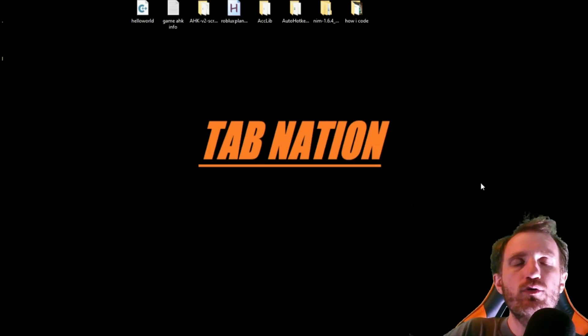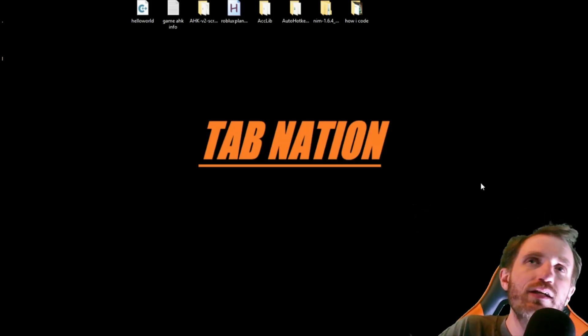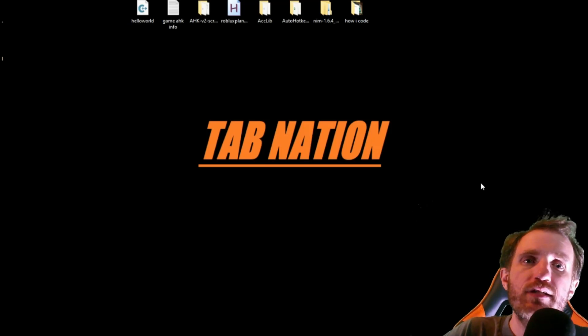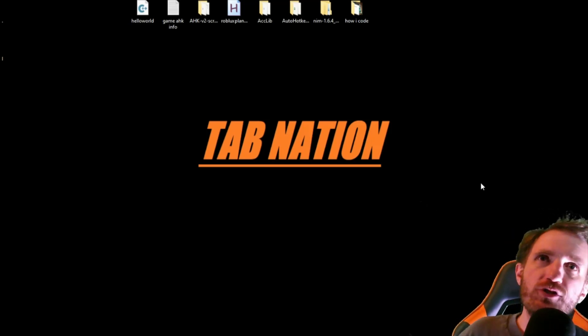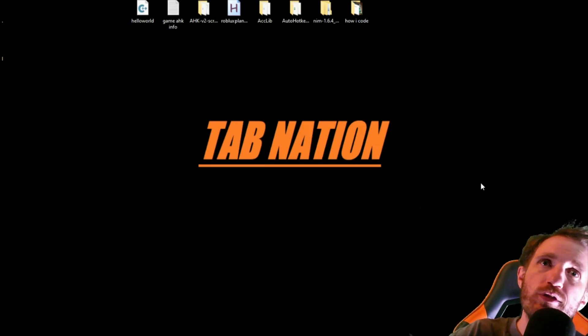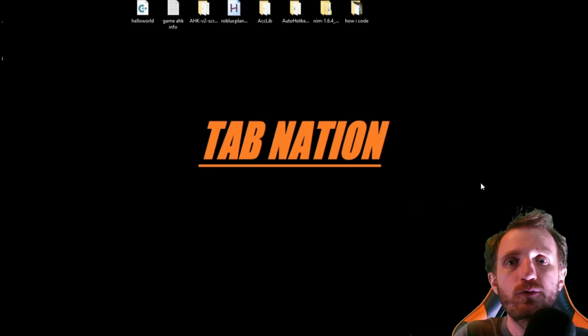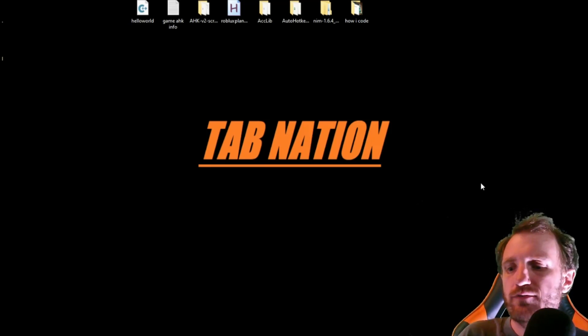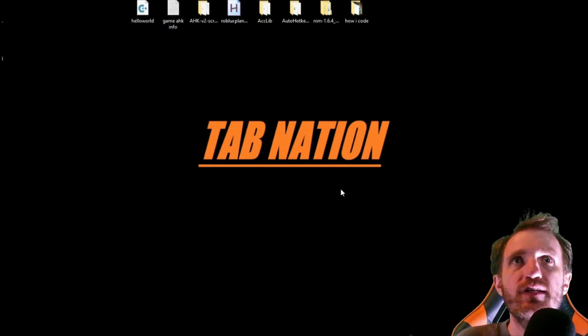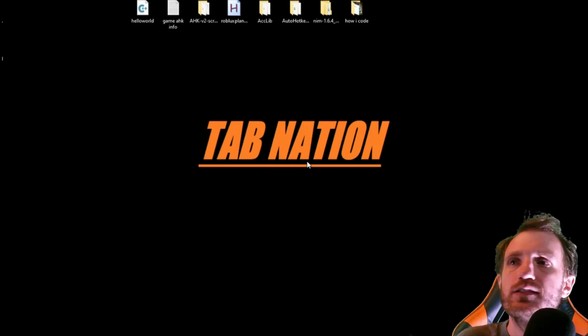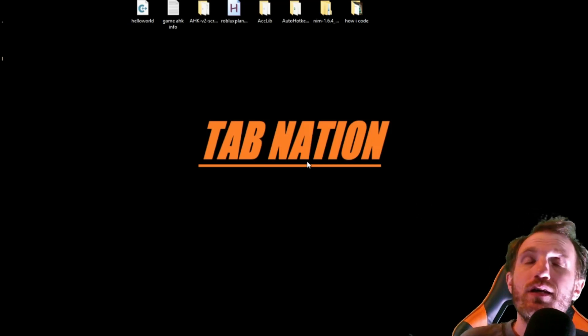Hello AutoHotKey people of the world, my name's Tom, I'm TabNation Automation, and we're just going to be doing another GUI video, or GUI, Graphical User Interface. There's lots of ways to say it, to each his own.